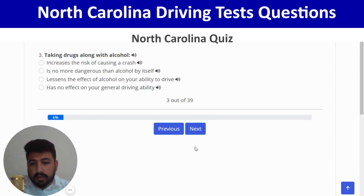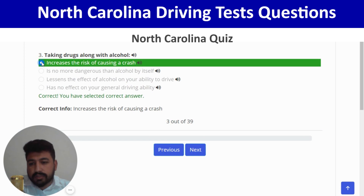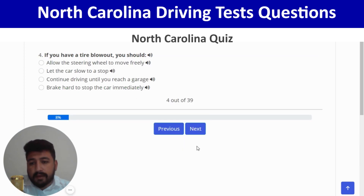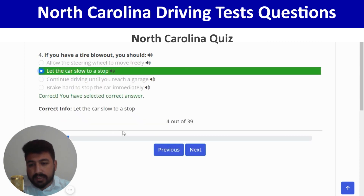Taking drugs along with alcohol increases the risk of causing a crash — first option. Correct. Next: if you have a tire blowout, you should let the car slow to a stop — second option. You have selected the correct answer, and next.